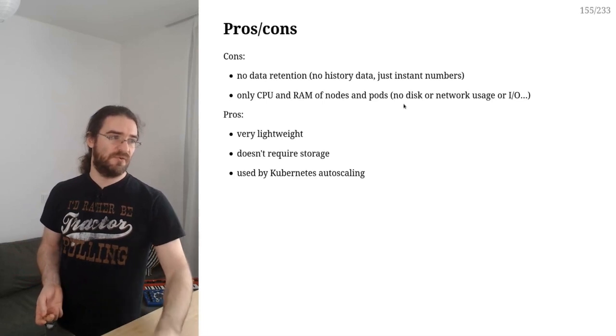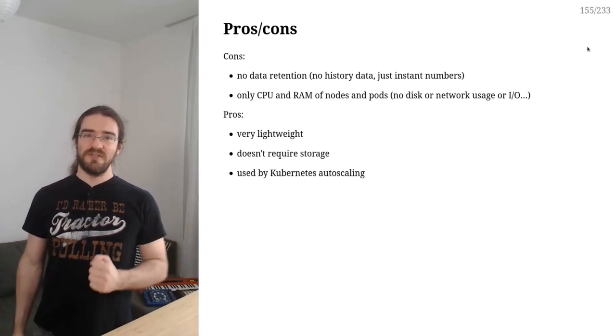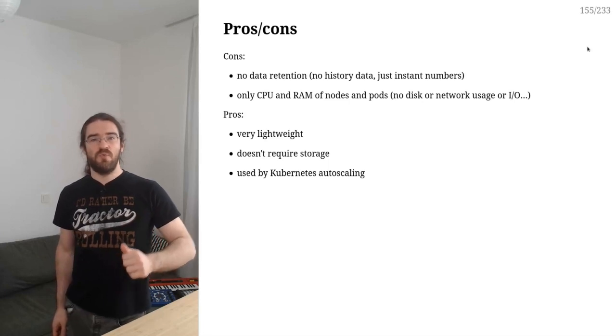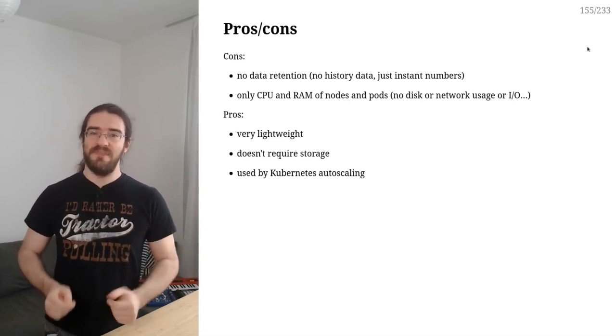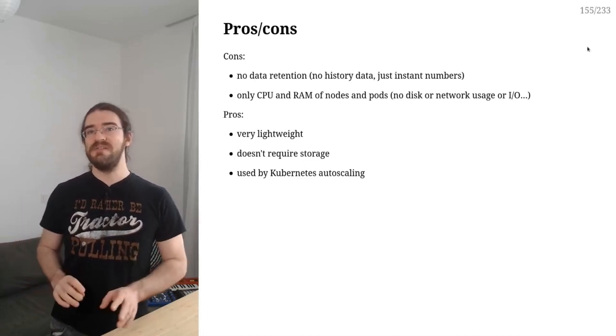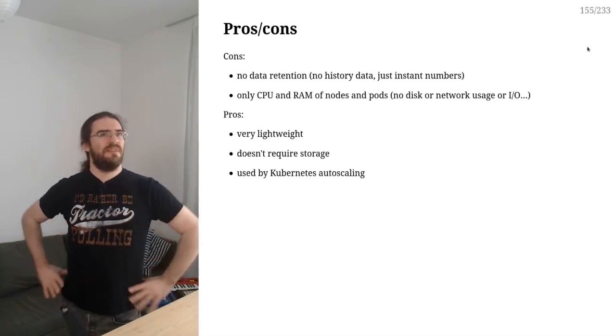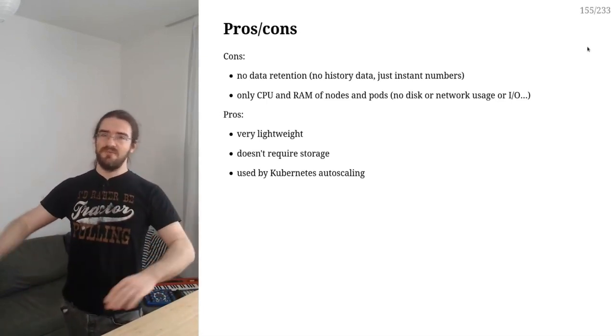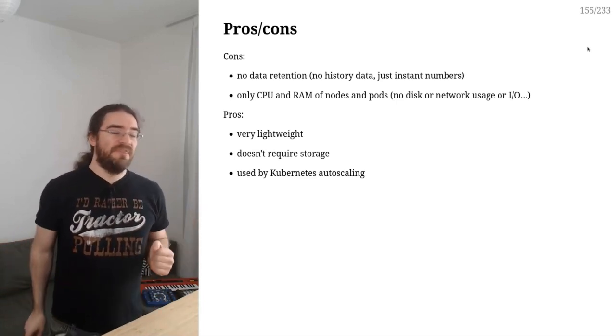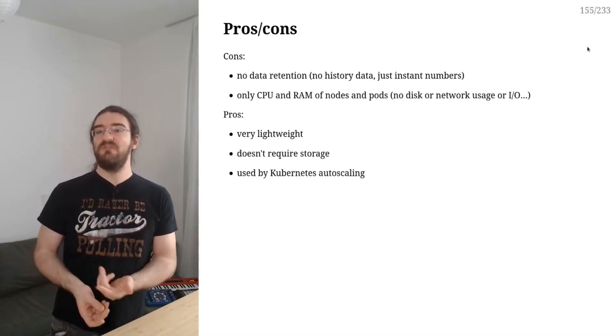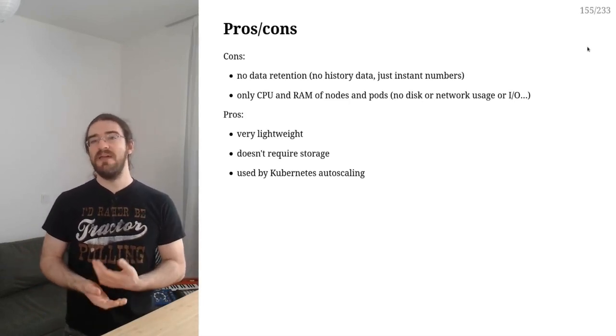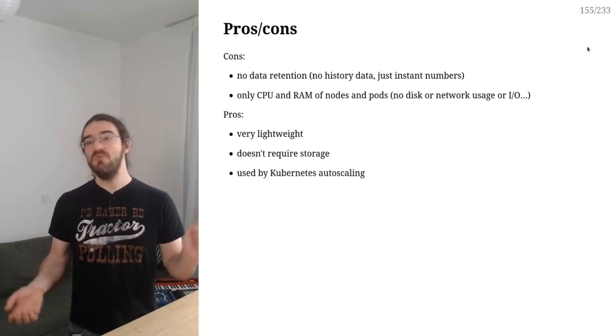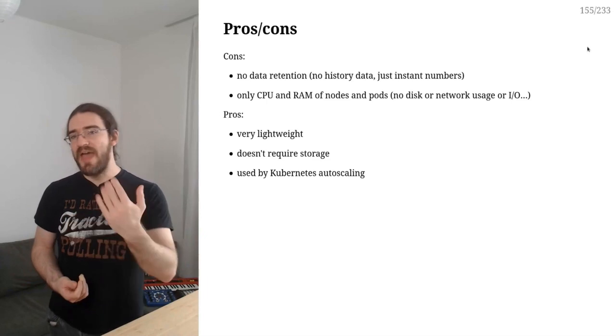So pros and cons, like what's great and what's not about metrics server? Well, metrics server doesn't have any retention. It's not going to save historic information. It just gives us instant data - this is how much CPU and RAM we are using right now. It's also only giving us information about CPU and RAM and nothing else. So you could think, well that doesn't seem like a great product. I want to have more information, I want graphs, etc. Absolutely, and in fact we will want both. But the advantages of metrics server are that it's really lightweight, it doesn't require any storage since it's not storing historical information, and it's used by autoscaling. If at some point you want to have autoscaling on your cluster, you will need metrics server. So we might as well install that and then later add something more featureful on top of it.